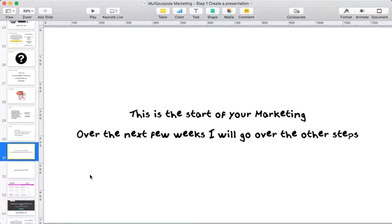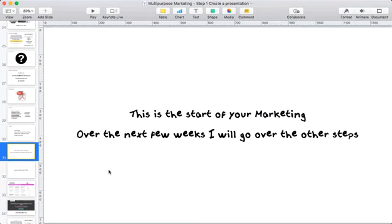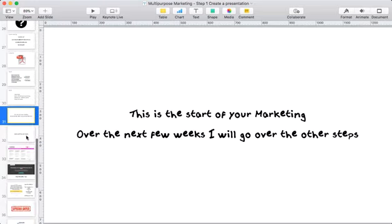That's kind of the seven steps. The one thing I want to convey is that this presentation is the start of your marketing — this is where everything starts for me. Over the next few weeks I'm going to go over the other steps so that you can see how this will work.